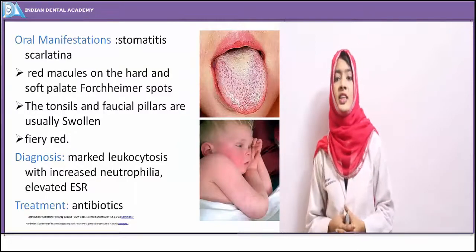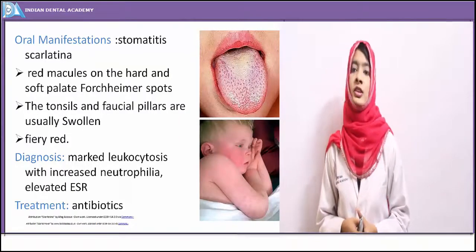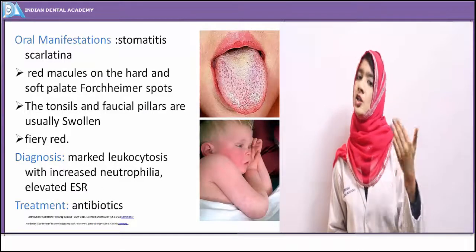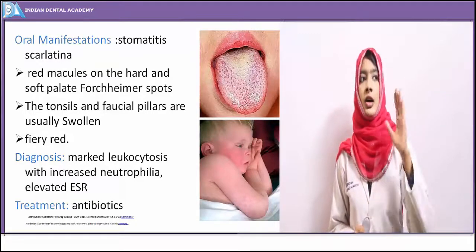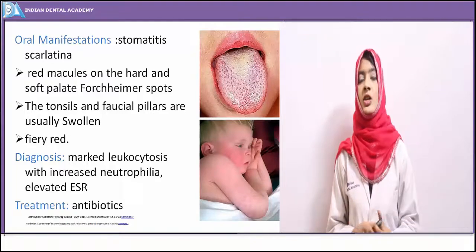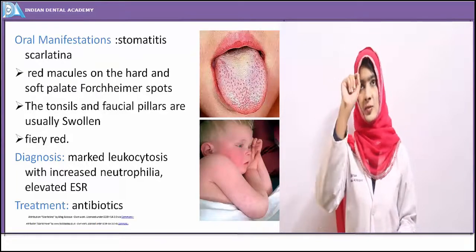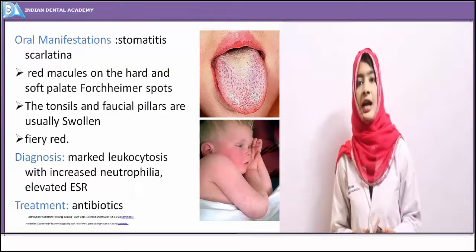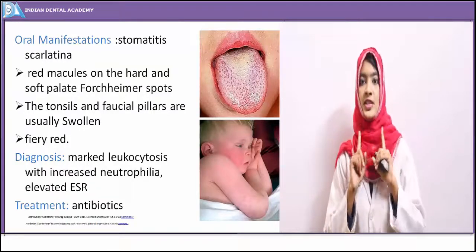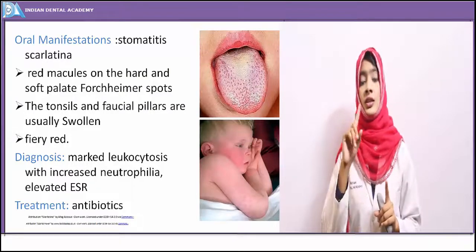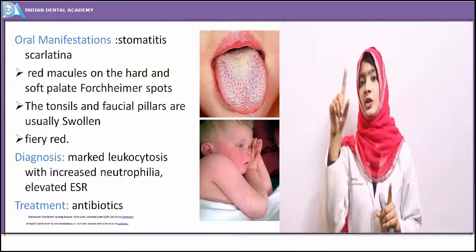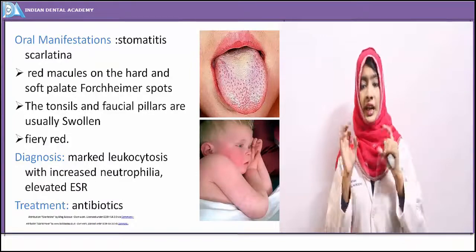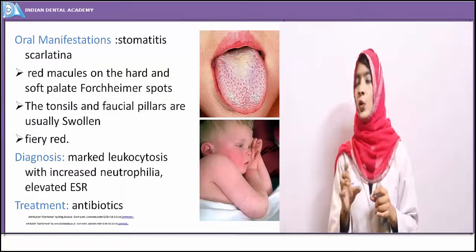In the oral cavity, macules are seen on the hard palate and soft palate more commonly, and also on the tongue. On the hard and soft palate, bright red spots called Fordyce spots are seen. The entire tonsillar pillar and faucial pillars appear fiery red, inflamed, edematous, and swollen, characteristic of both tonsillitis and pharyngitis.